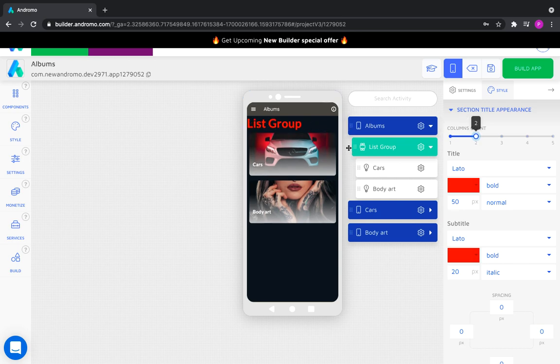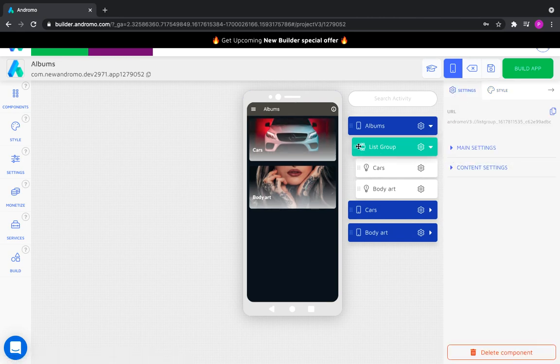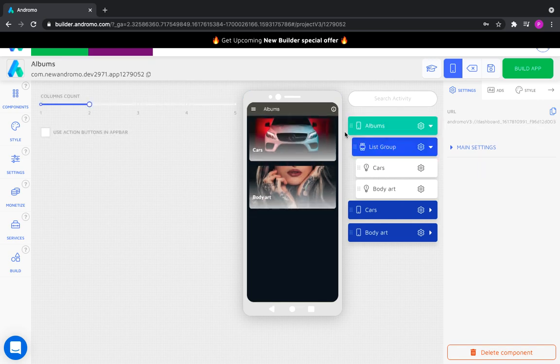That's all I wanted to tell you about the size settings for the activity group and group titles. Thank you for your attention.